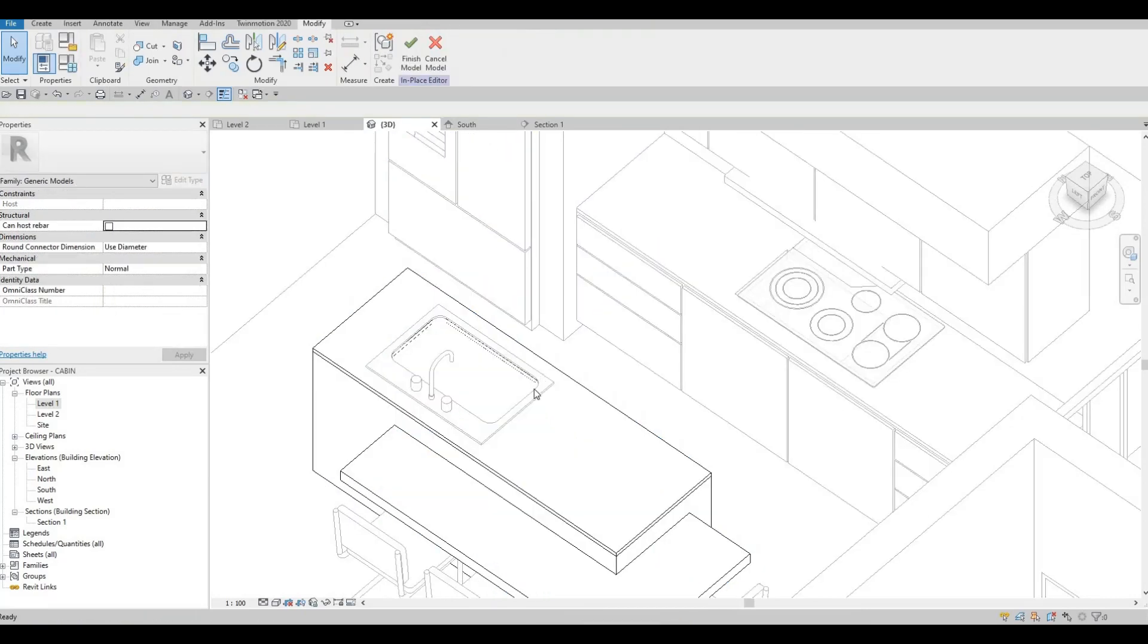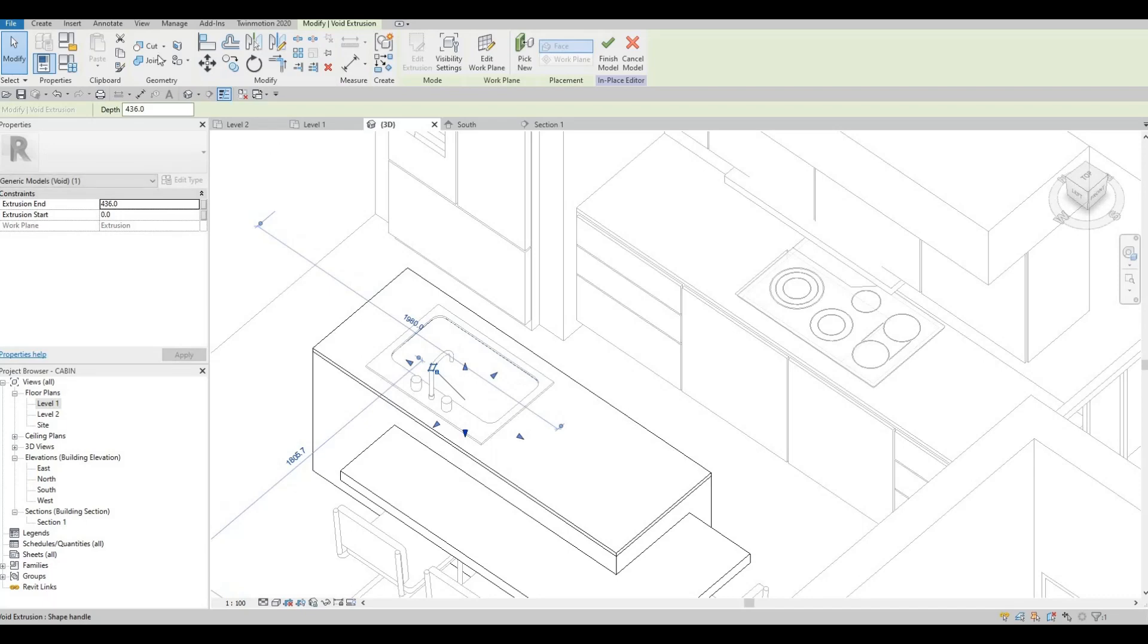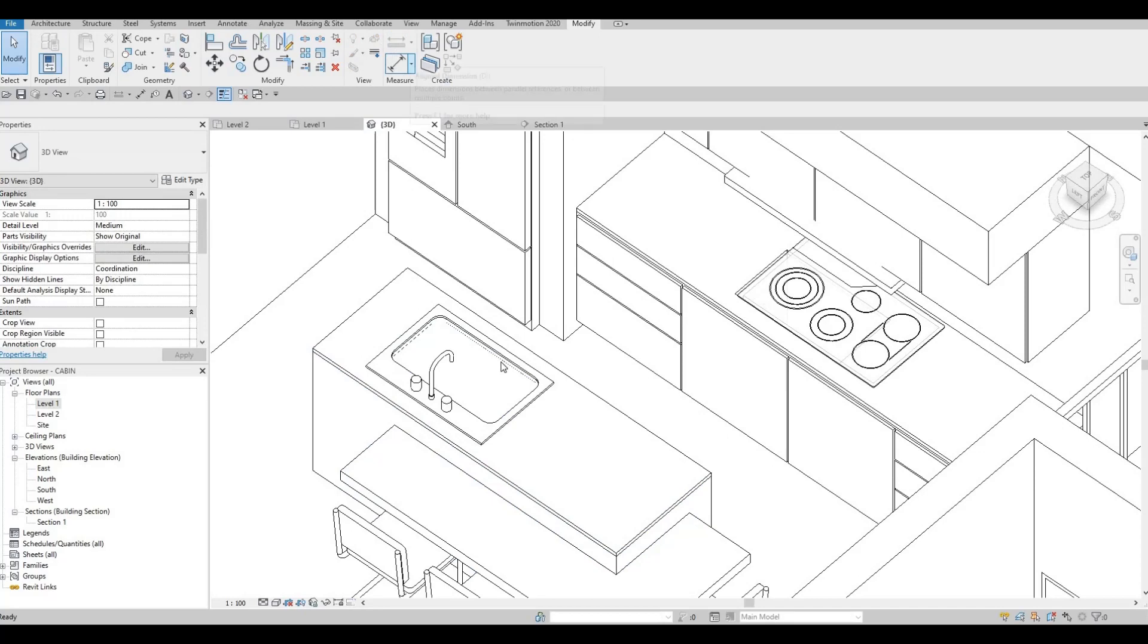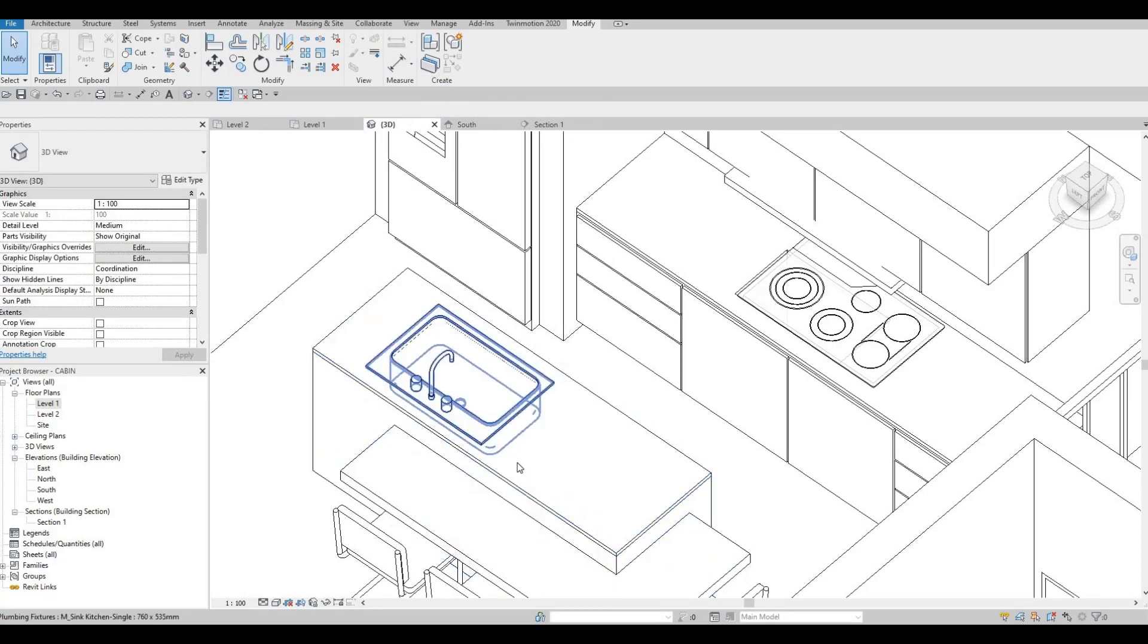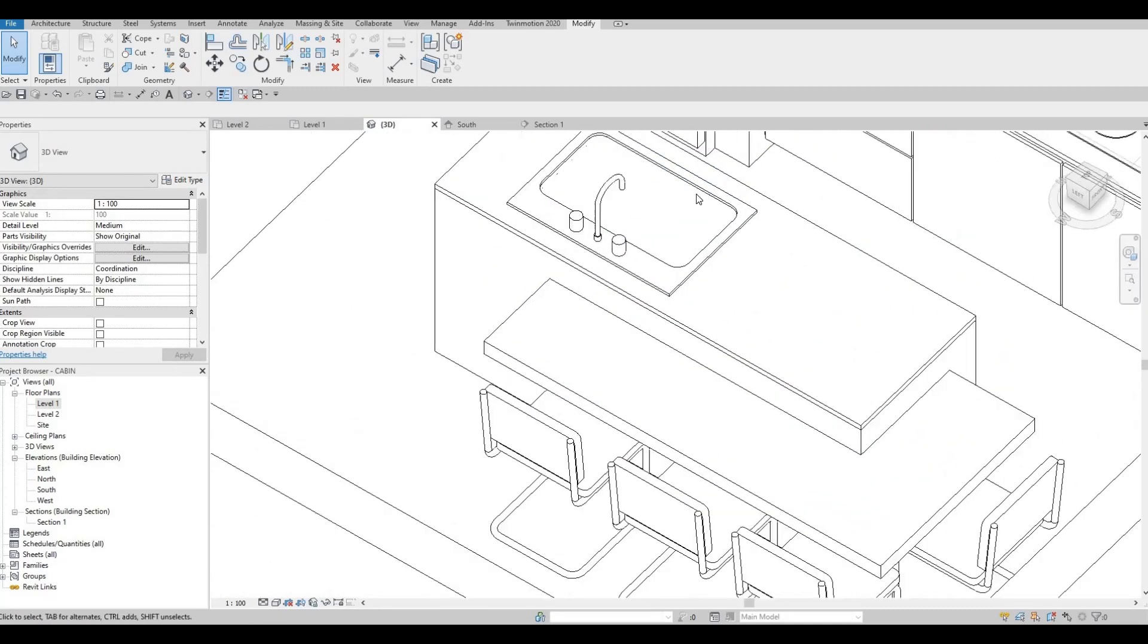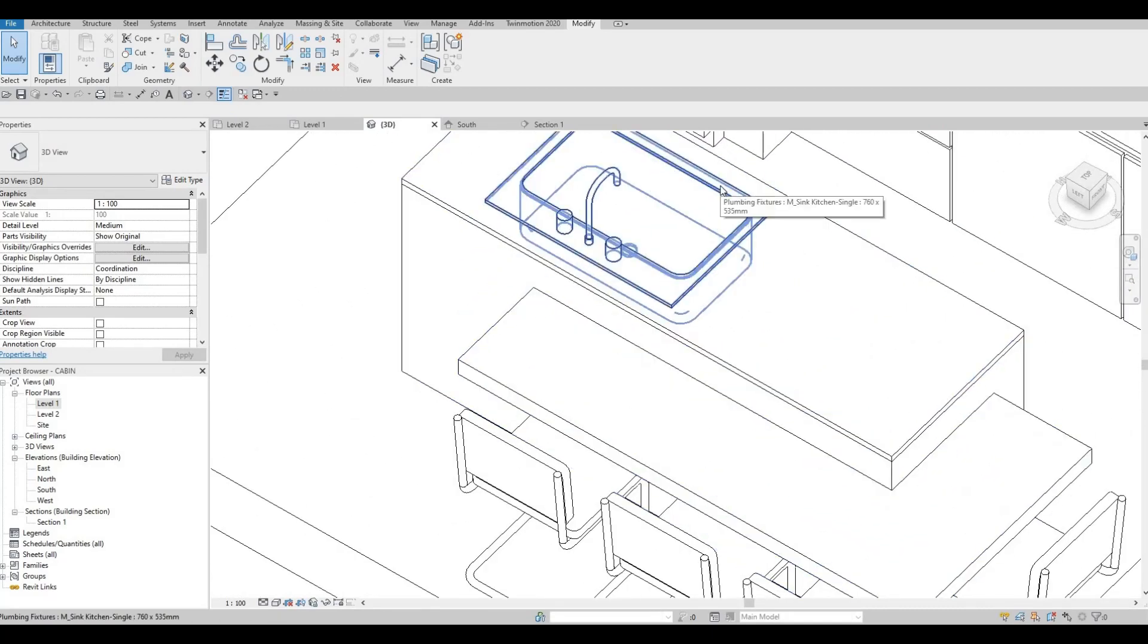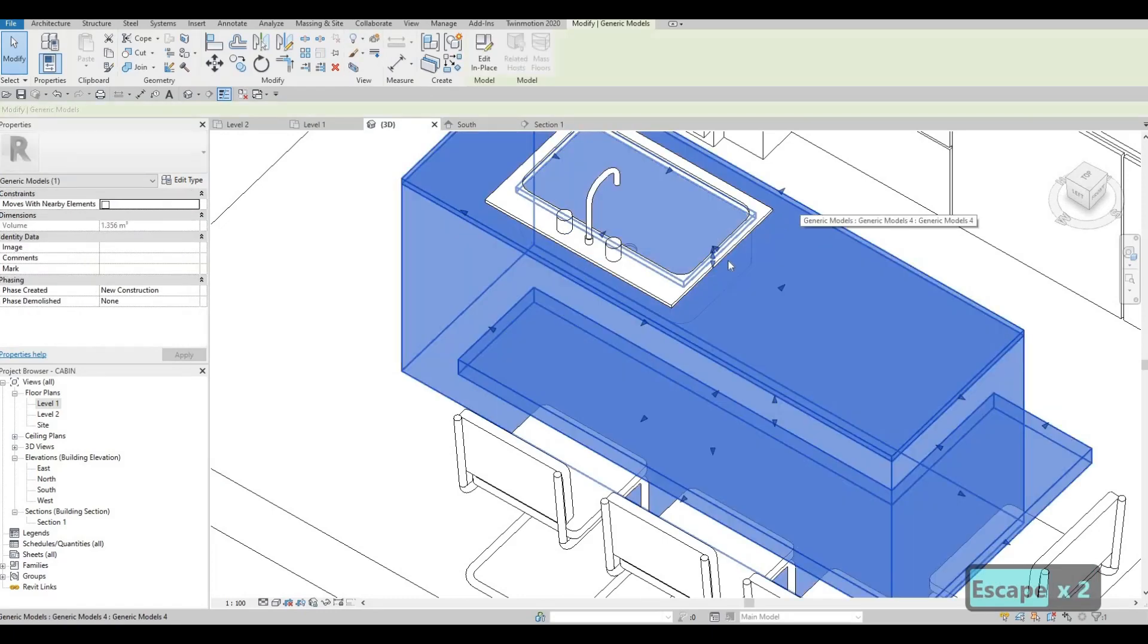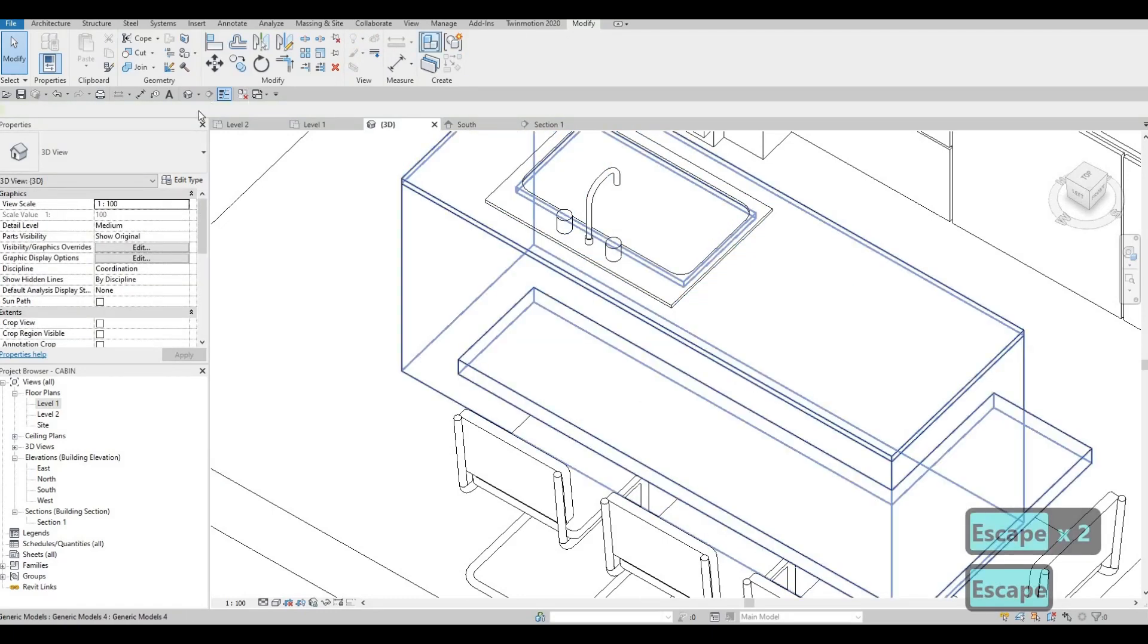And there we have it. If you still can't see it, you can extend it more. Cut geometry right here as well. Okay.